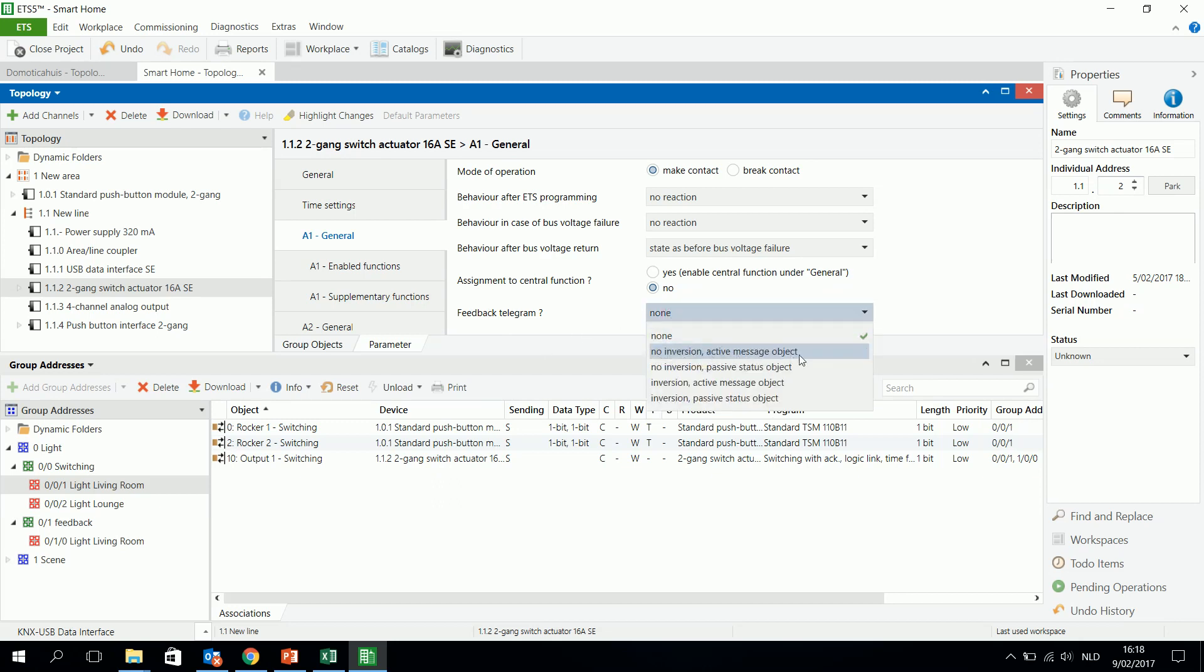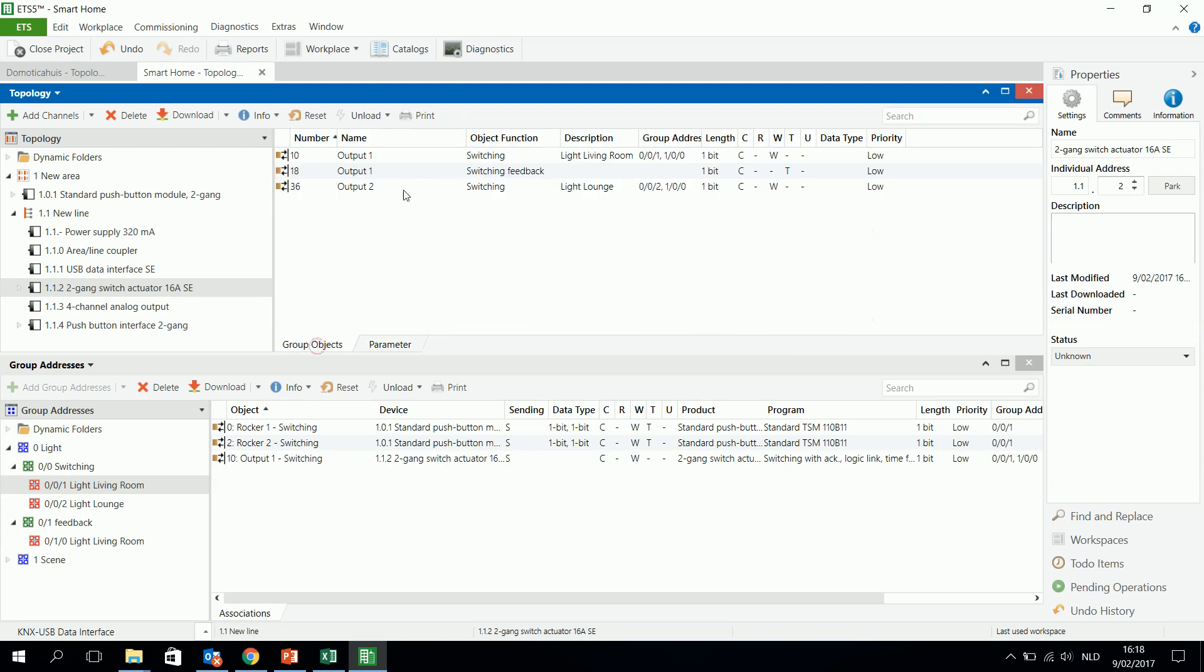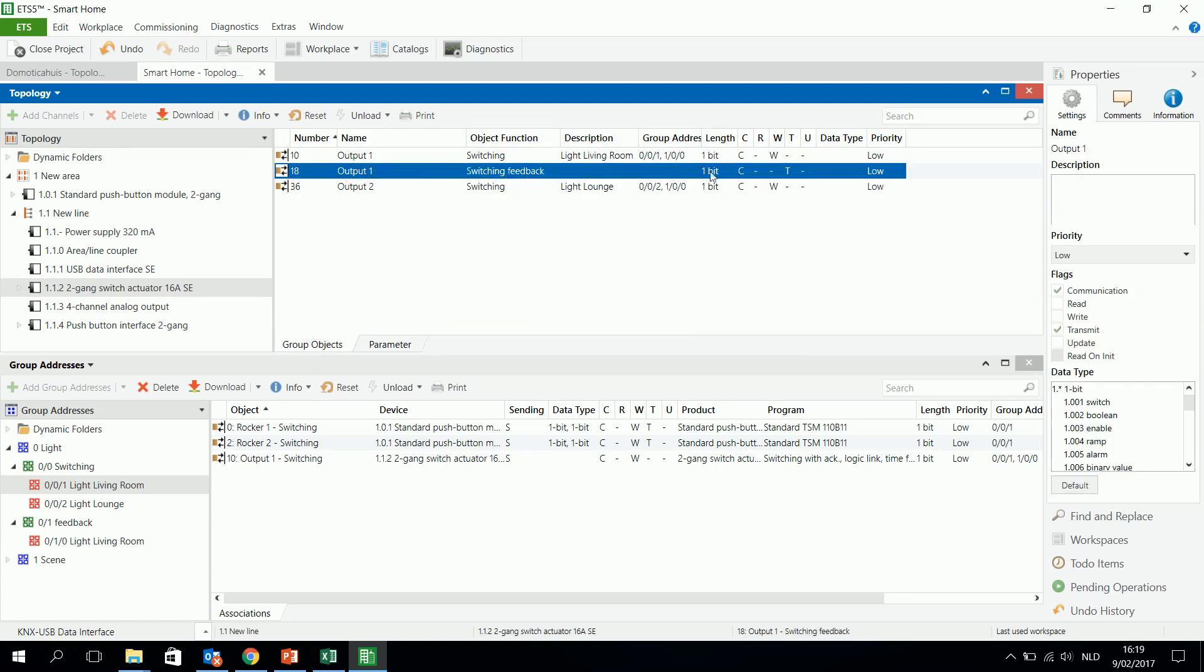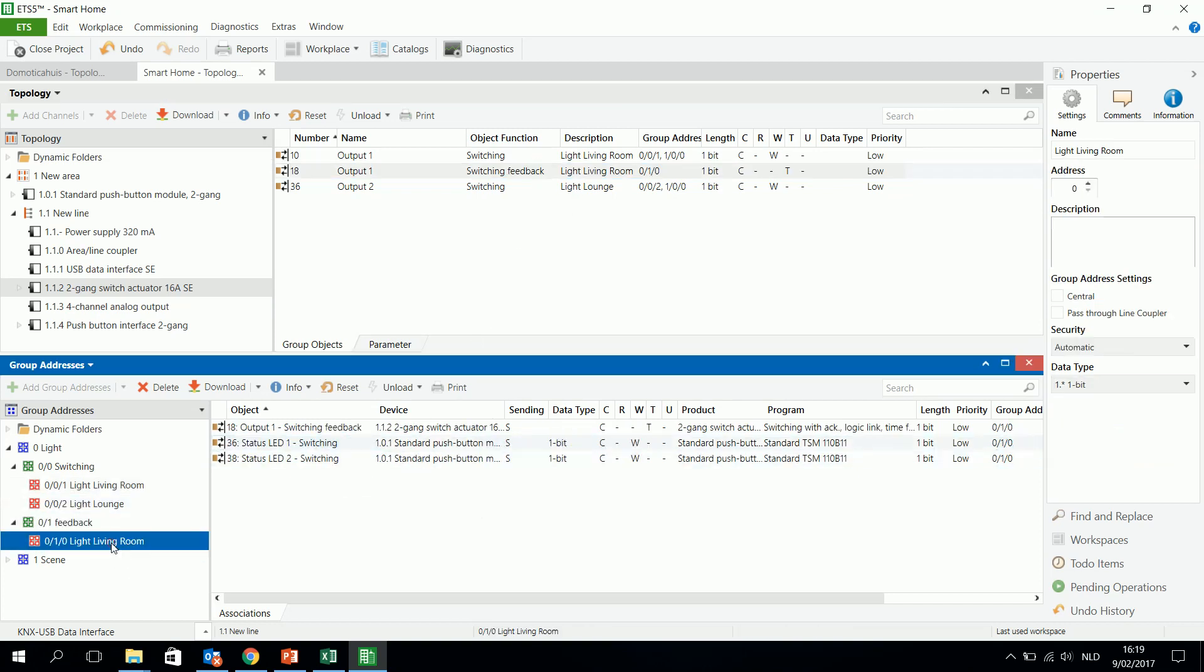Active message object. So this means when the lamp will be turned on, then it will send a 1 and that is the thing I want to have. So I see there is also a switching feedback 1 bit object and I will connect it to the feedback here.